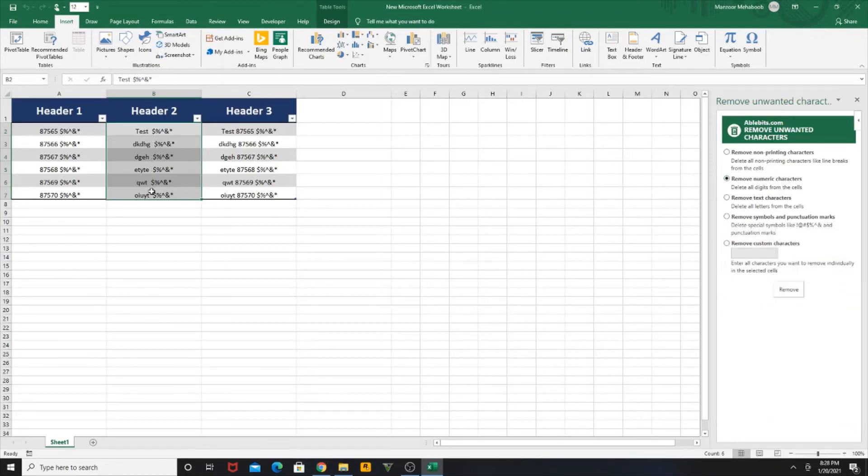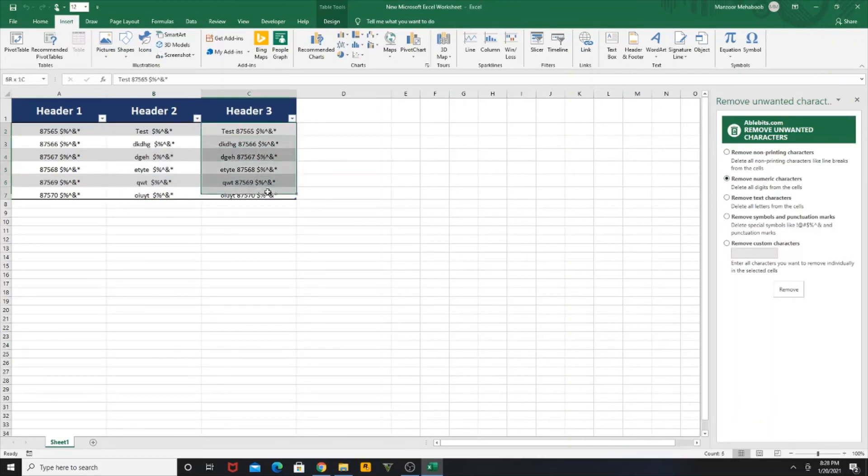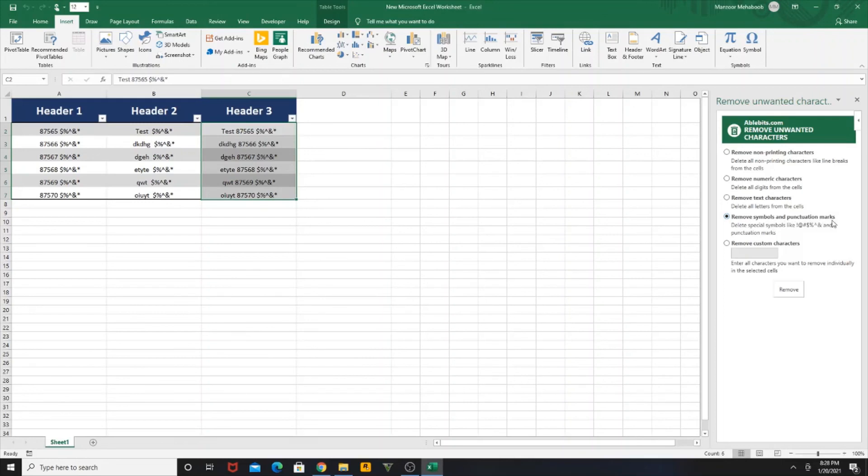And the last column we are testing with the special characters and punctuations. So I'm selecting that particular column and selecting Remove Symbols and Punctuation Marks. Click on Remove, hit Yes.